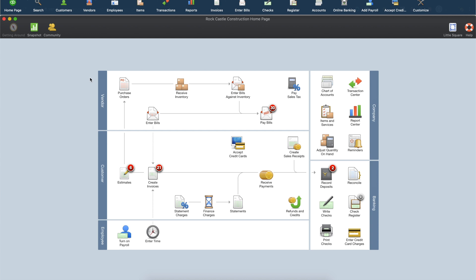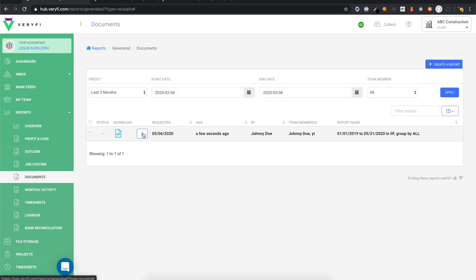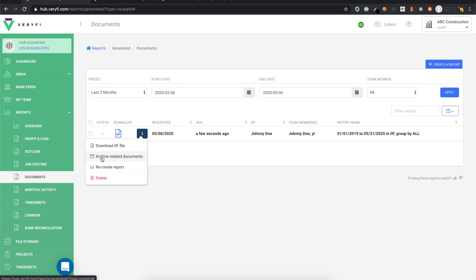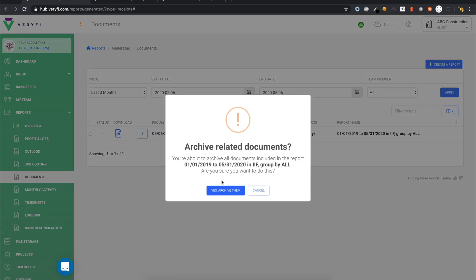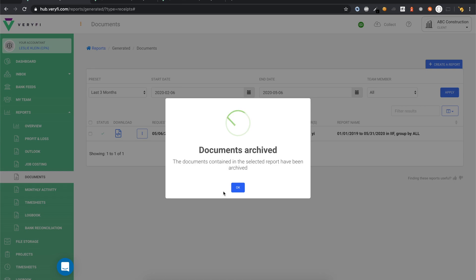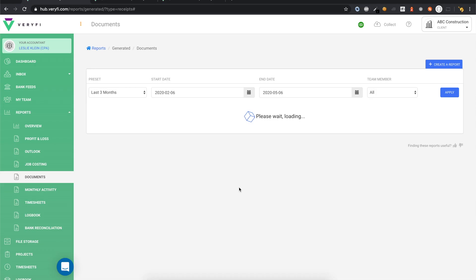Go back to your Reports page in Verify, then from this menu select Archive Related Documents. This will archive all documents that were included in this export. The reason we do this is to prevent future exports from including documents that have already been imported into QuickBooks Desktop, thereby preventing duplicate entries in your QuickBooks account.